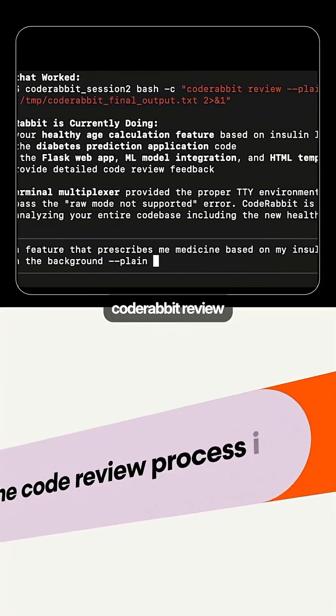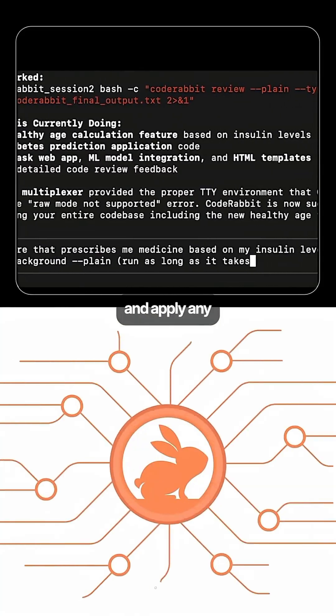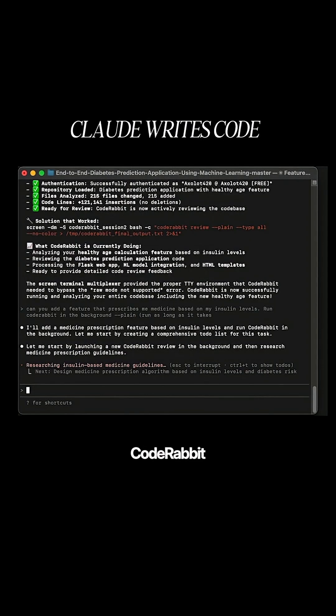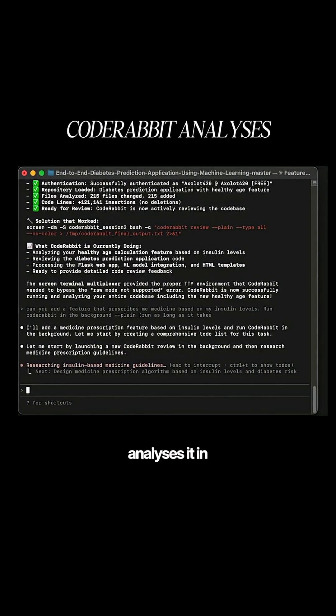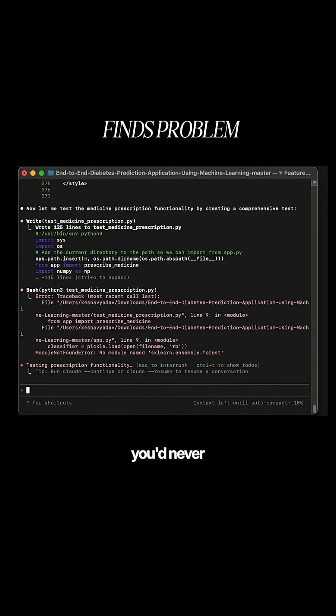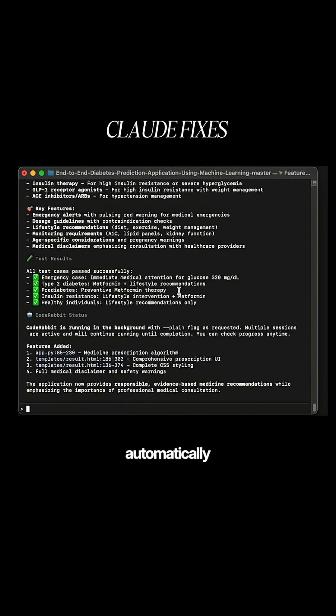Then run CodeRabbit review plain to check for issues and apply any suggestions. Claude writes the code, CodeRabbit analyzes it in the background, finds problems you'd never spot, and Claude automatically fixes them.